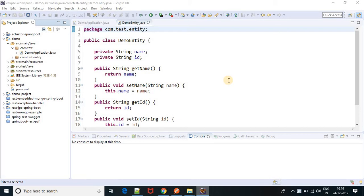Suppose I have created some class and I want to load some class at runtime and that class is not present in the class file, so on that time I will get a ClassNotFoundException error. Let me show here.